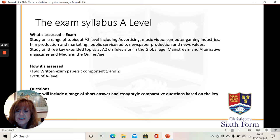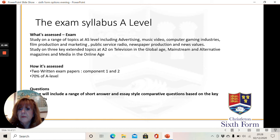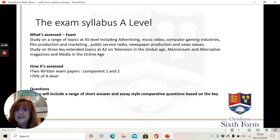In AS, we look at advertising, music video, computer gaming, film production and marketing, radio, newspaper production, and news values. Then at A2, we look at TV in the global age, mainstream and alternative magazines, and media in the online age. You will have a range of questions about these topics.